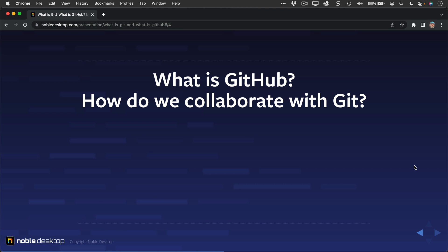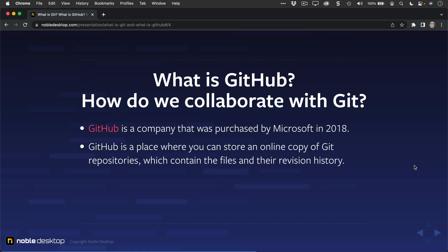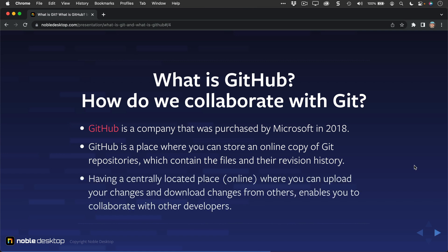So what is GitHub, and how do we collaborate with Git? GitHub is a company that was purchased by Microsoft in 2018. GitHub is a place where you can store an online copy of Git repositories. And those Git repositories contain the files and their revision history, all the things, the changes that have been made to them.